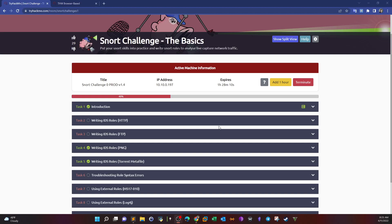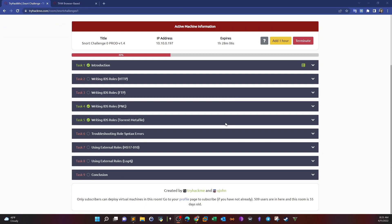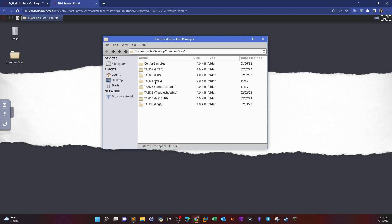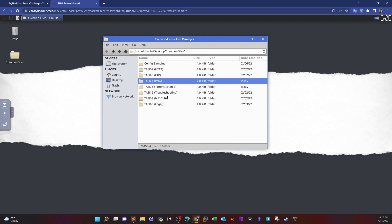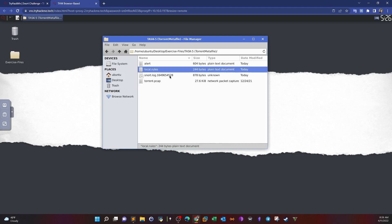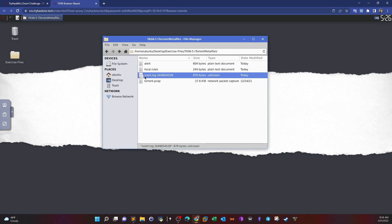Welcome back to Snort Challenge - The Basics. In today's video we're going to use Snort to detect PNG files, specifically PNG and GIF, in addition to torrent files. We're going to learn how to support torrent files and image files using Snort rules. In this task we have four tasks: task four has one pcap file and one rules file, and task five has torrent files with one pcap file and local rules.